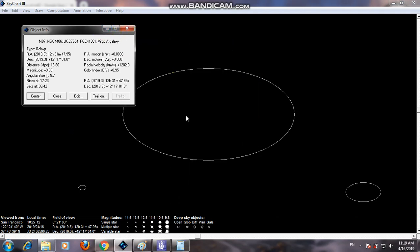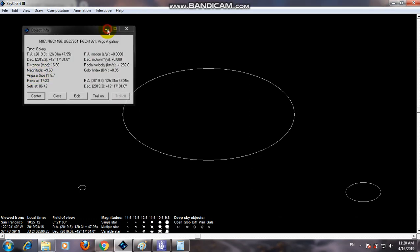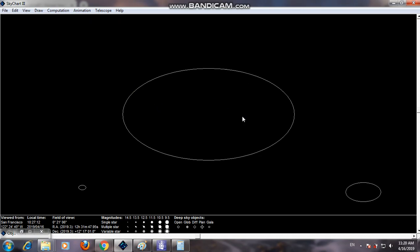Its diameter is about 120 light years. It is an elliptical-shaped galaxy which consists of about 1 trillion stars, and its apparent magnitude is +9.6. Therefore, it is not easily visible from Earth to the naked eye — humans can see stars and galaxies of magnitude from about +5 to +6.4.